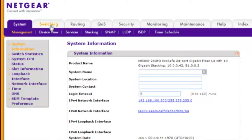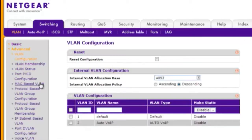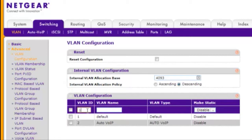Choose Switching, VLAN, Advanced, VLAN Configuration. Enter each VLAN ID, its name, and click Add to add the VLAN to the configuration.